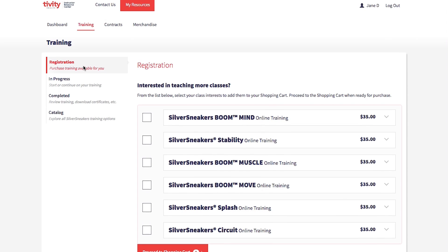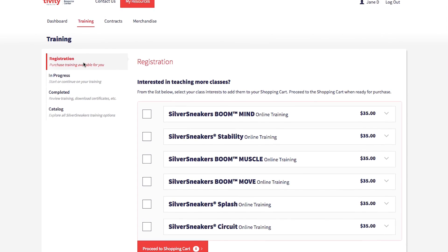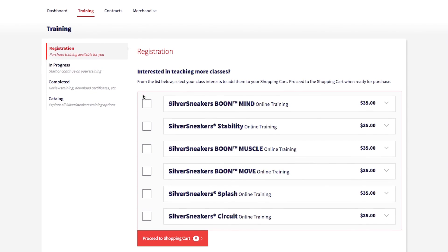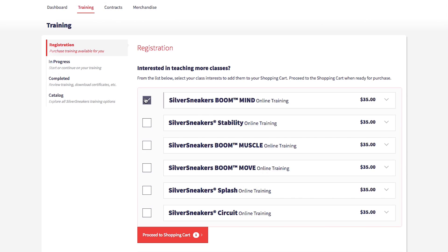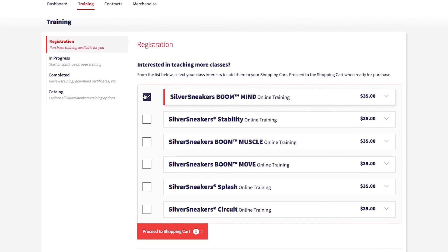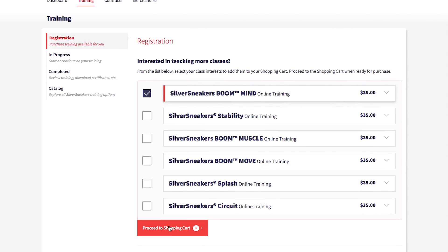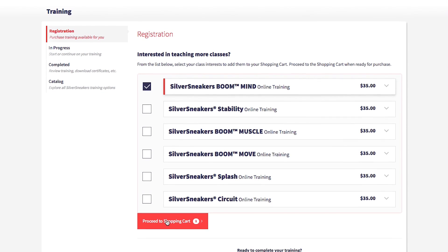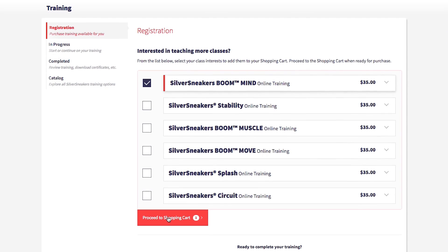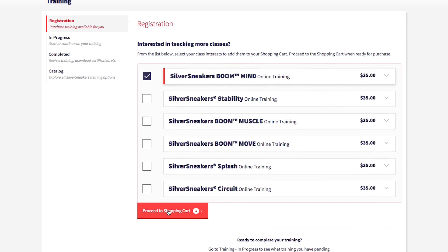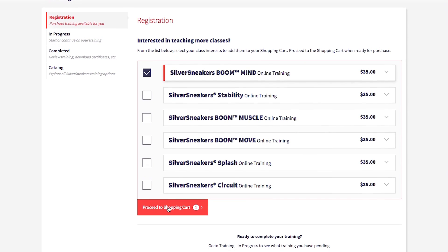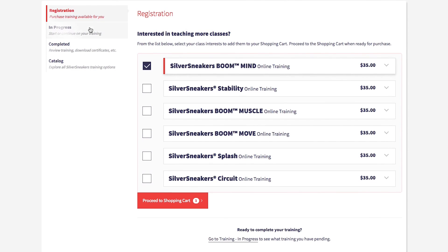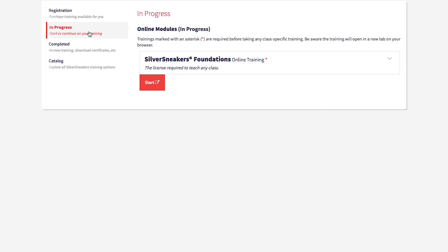Registration is where you can register for any additional formats. You will select each desired format and then proceed to shopping cart. The following steps remain the same as before. Once these additional formats are purchased, they will also be available in your in progress section.